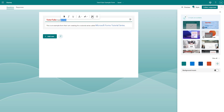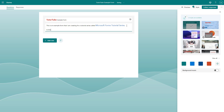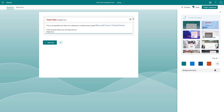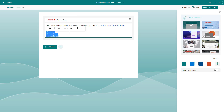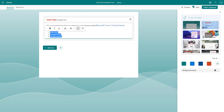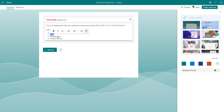You can also turn text into a list. For example, I'll press enter and add: 'In this tutorial series you will learn how to make forms, manage forms, and conduct surveys.' If you want to turn these into points, you can select them and click the numbered list button to make a numbered list, just like this. Press enter to add more numbers, and you can also turn it into bullet points. This is what you have.